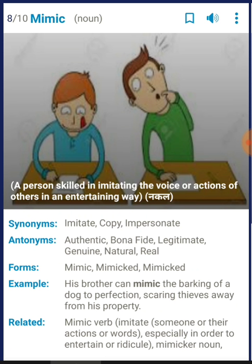The next word is 'mimic'. It means a person skilled in imitating the voice or actions of others in an entertaining way. You have seen people who imitate politicians or actors to make comedy and entertainment. Synonyms: imitate, copy, impersonate. Antonyms: authentic, bona fide, legitimate, genuine. Example: 'His brother can mimic the barking of a dog to perfection, scaring thieves away from his property.'